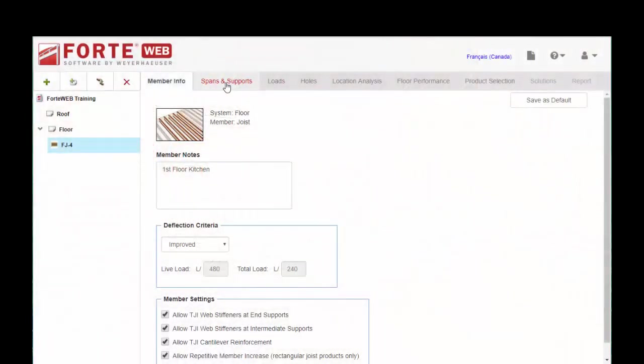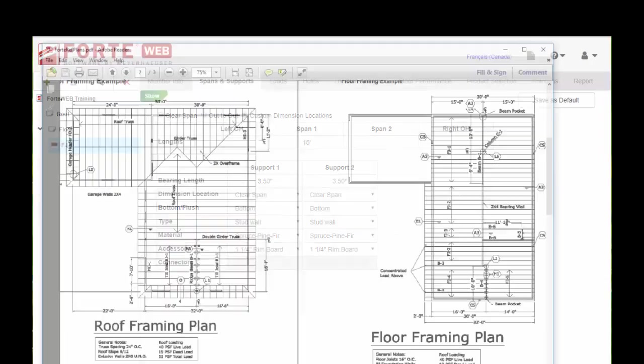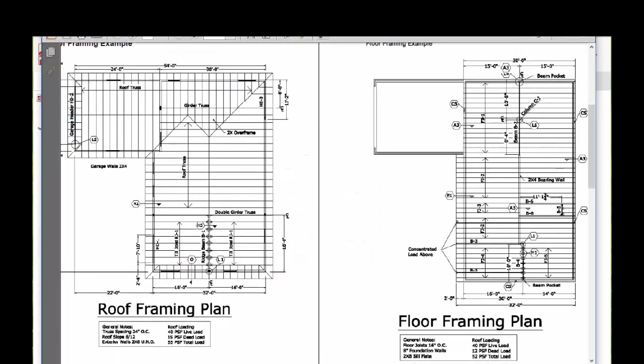So the next tab as we go along sizing our member is Spans and Supports. I'm going to bring that plan back up that we spoke about a minute ago.